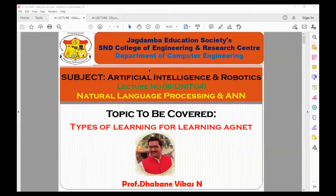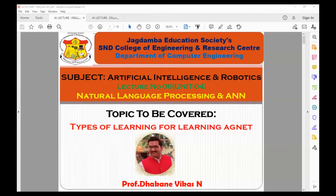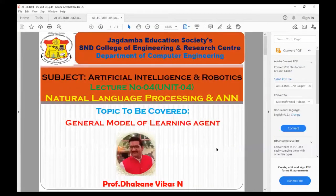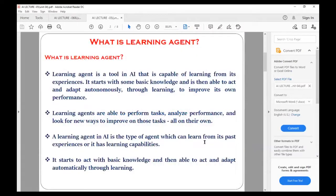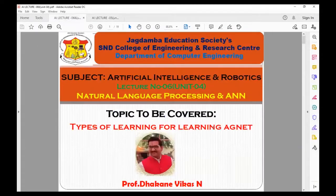Good morning, all of you. Let's start with the next point. Last time we discussed what a learning agent is and the general model or architecture of the learning agent. Today, we are going to learn about the different types of learning.